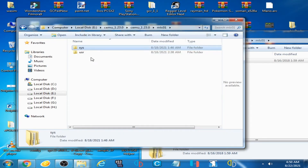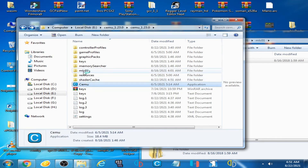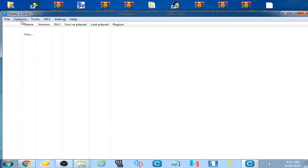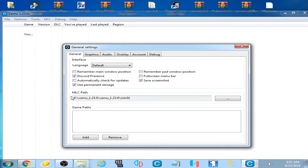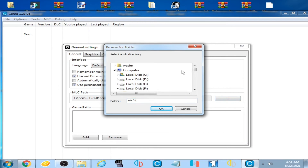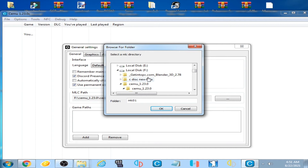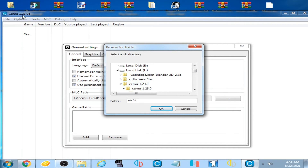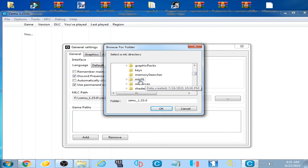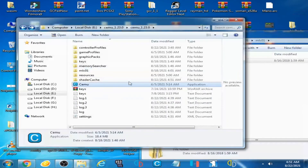Paste the copied folder and click Yes, check the option, click Yes, then click Copy and Replace. Now open CEMU emulator, go to Options, General Settings, and select the MLC path. Click and navigate to your CEMU emulator folder - mine is on Local Disk F, CEMU 1.23.0. Open it, select the MLC folder, and click OK.